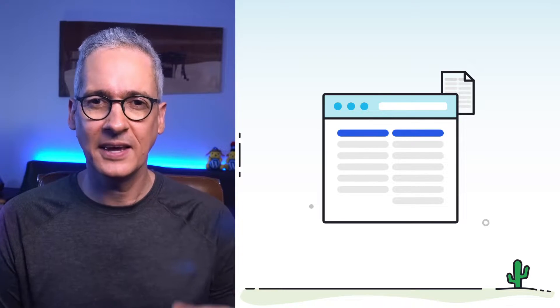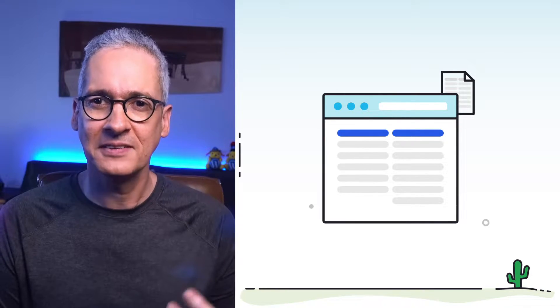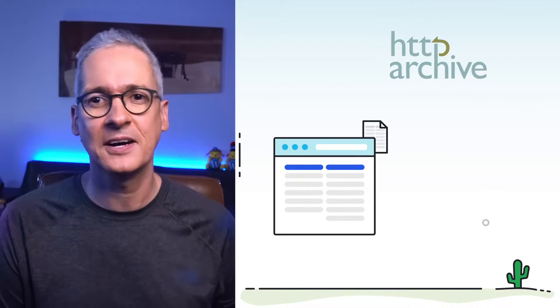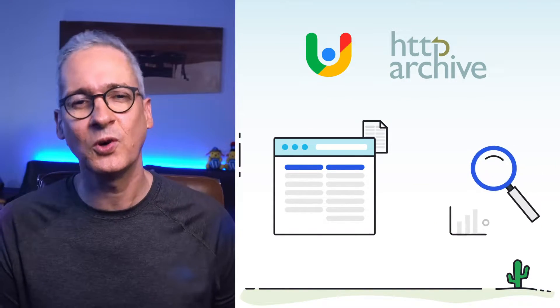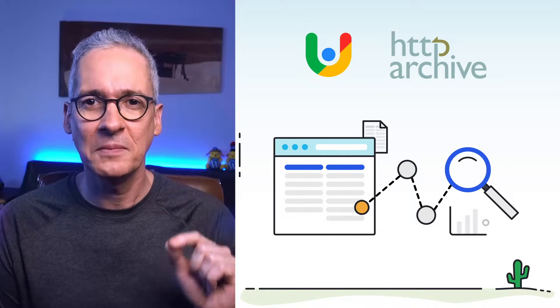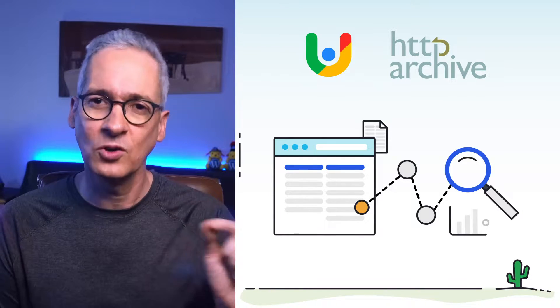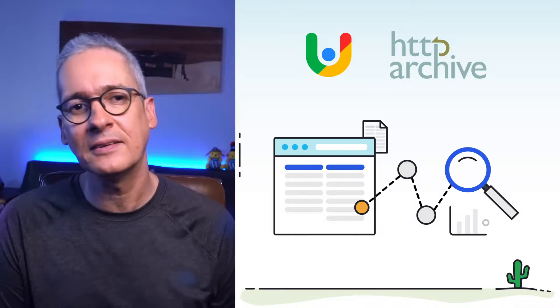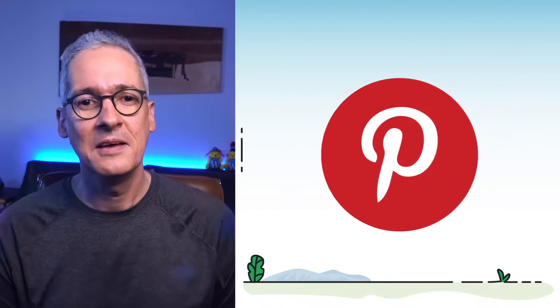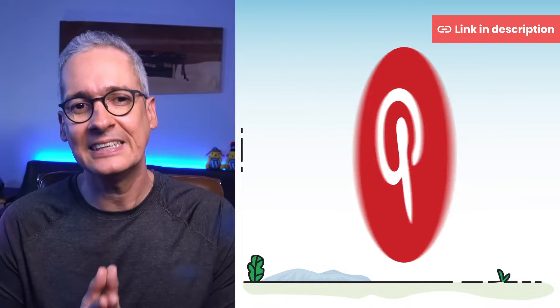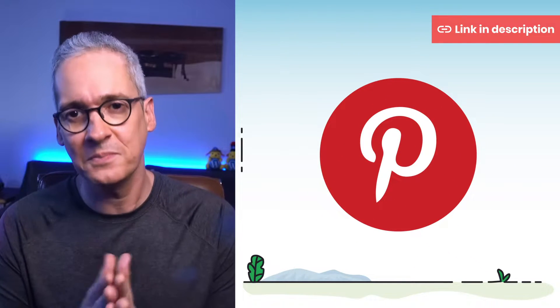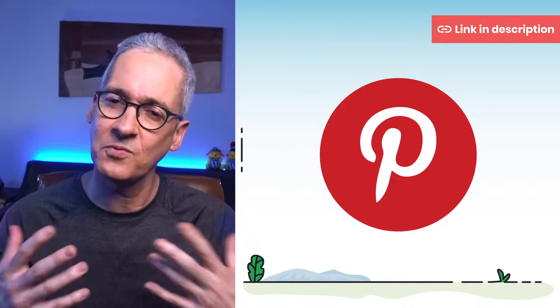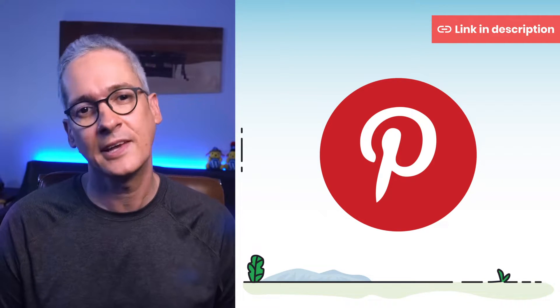We can see how challenging it is to build sites that perform well in the web if we take a look at performance data sets, such as the HTTP archive, the Chrome UX report, and also numerous studies that have shed light on the impact performance has on users and on business metrics. Some examples of these are the following: Pinterest increased search engine traffic and sign-offs by 15% when they reduced the perceived wait times of the user by 40%.